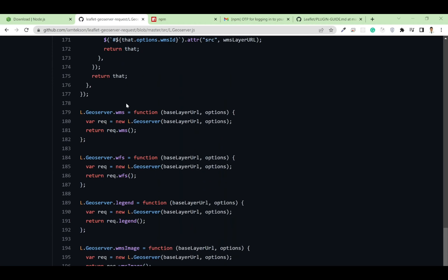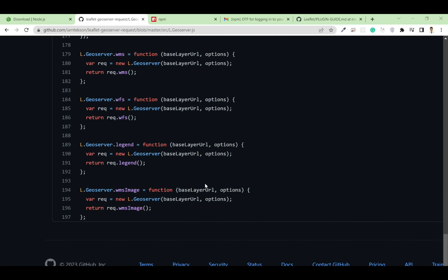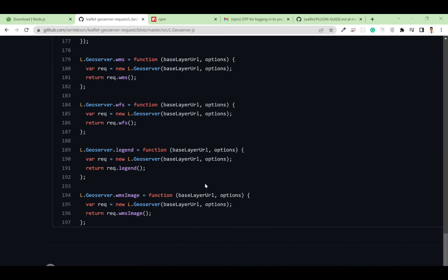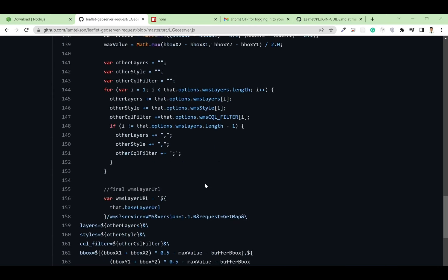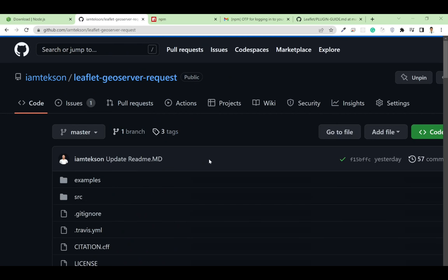I added an initialize method which takes 'baseLayerName' and 'options' as parameters, plus other methods like WMS, WFS, legend, and WMS image. At the end, you write it in a similar manner — for example L.GeoServer.wms returns a request to the WMS method. Similarly, you export your functions and then publish your package.